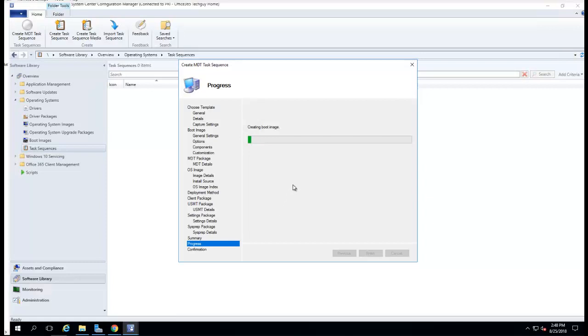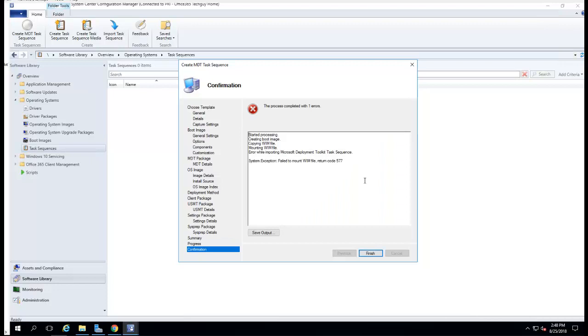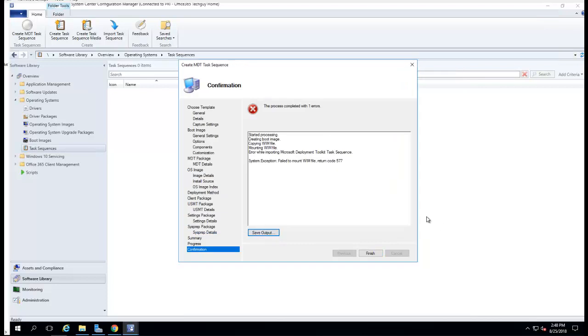It's going to take a few minutes here. What does that mean? Failed to find the WIM file.